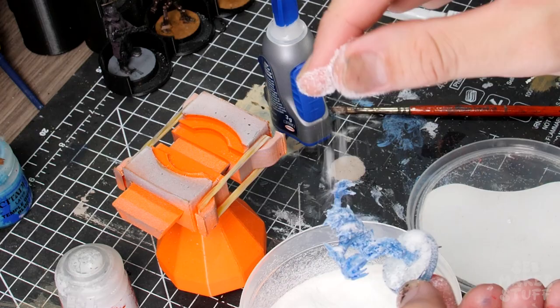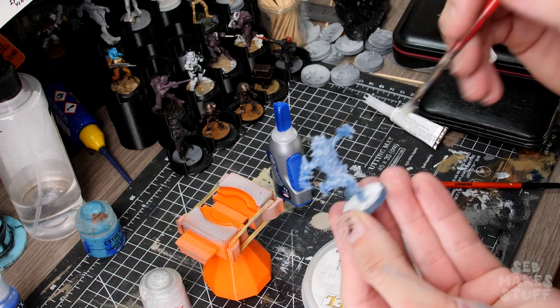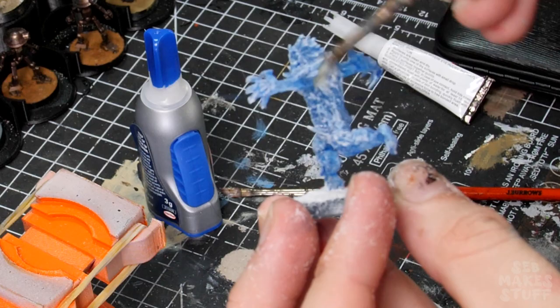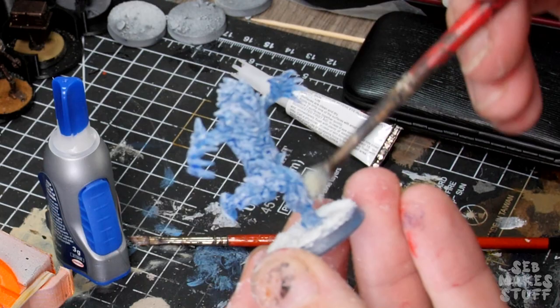I definitely should have paid more attention because it was at this point I realized this wasn't small snow textures—these were white static grass pieces. And I feel like they really ruined the model, so I went to town with a brush trying to remove as much as I could.